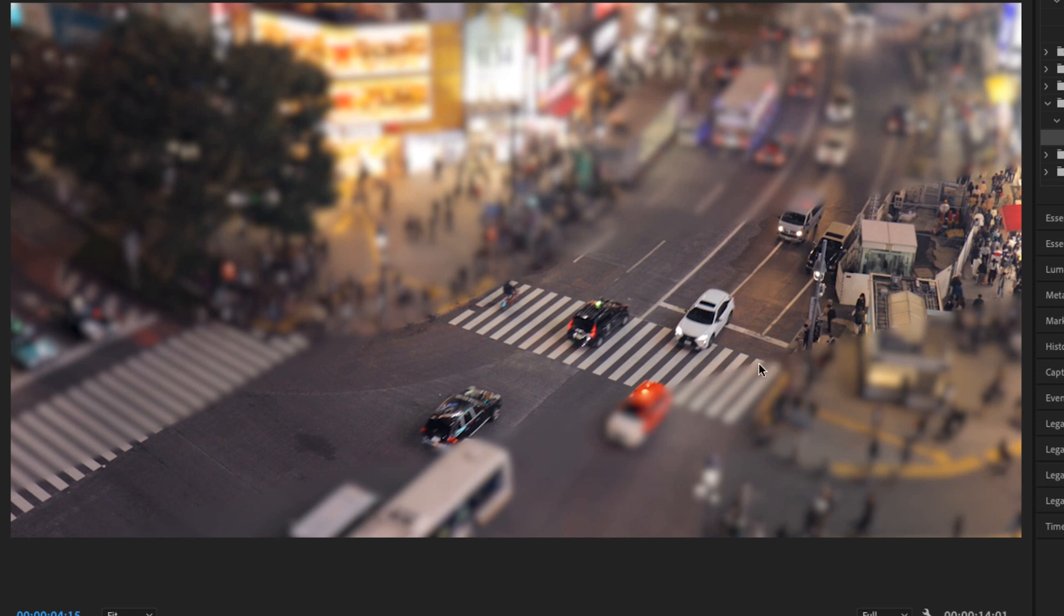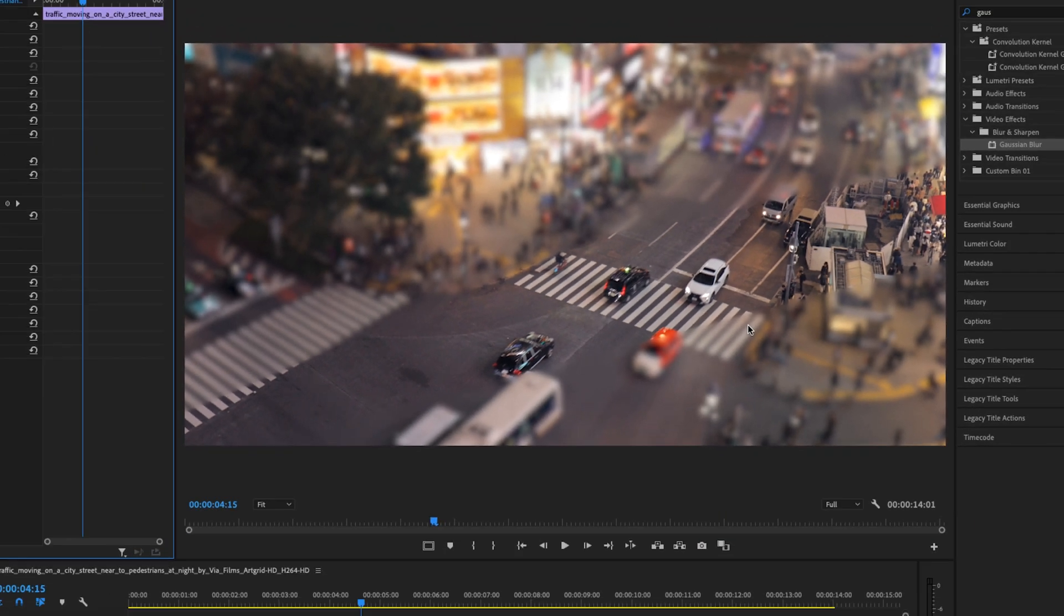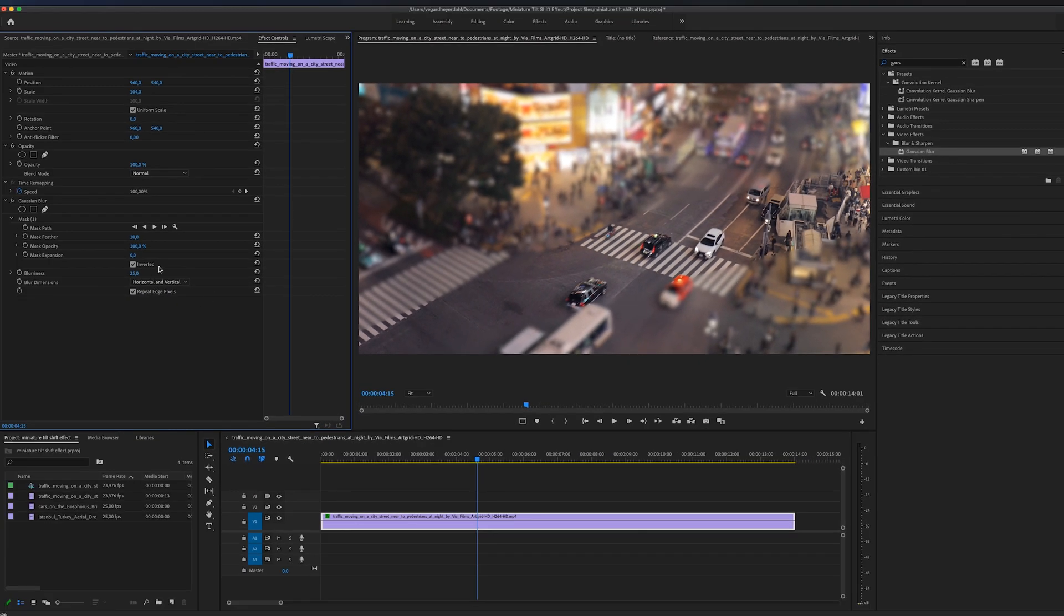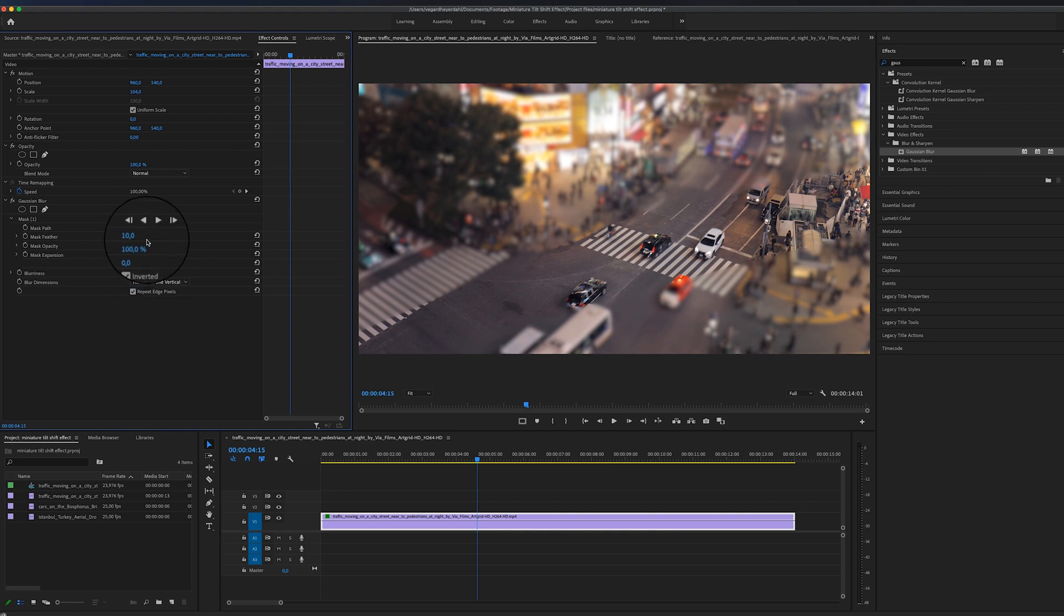But there are some sharp edges right here and we need to feather this out a little bit. So inside of the mask properties, we can play around with the feathering of the mask so it blends a little bit better together, just like so.